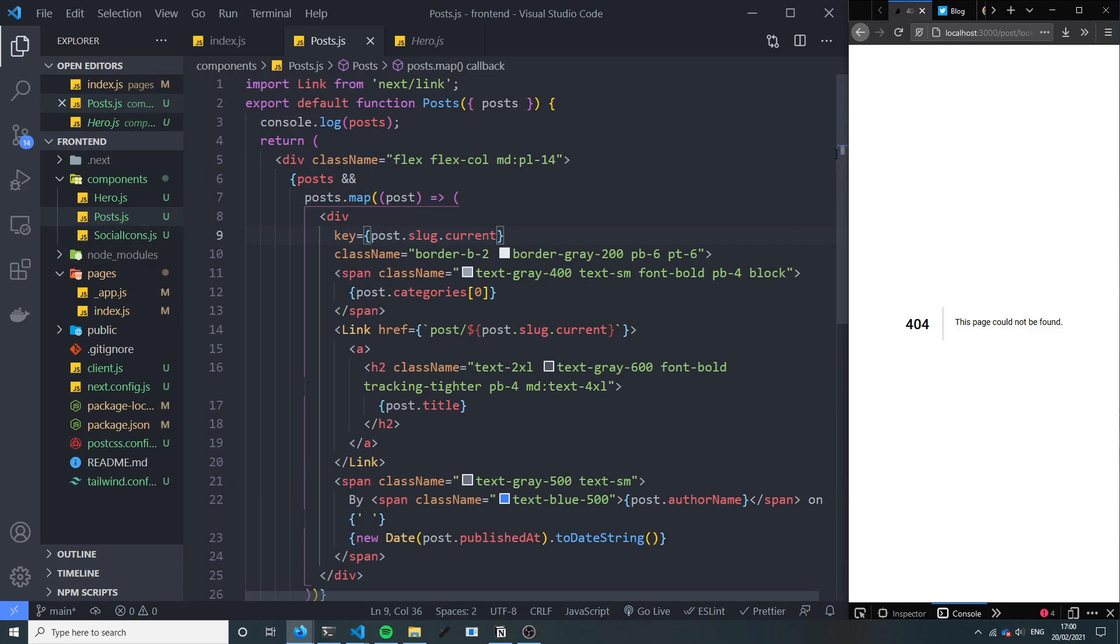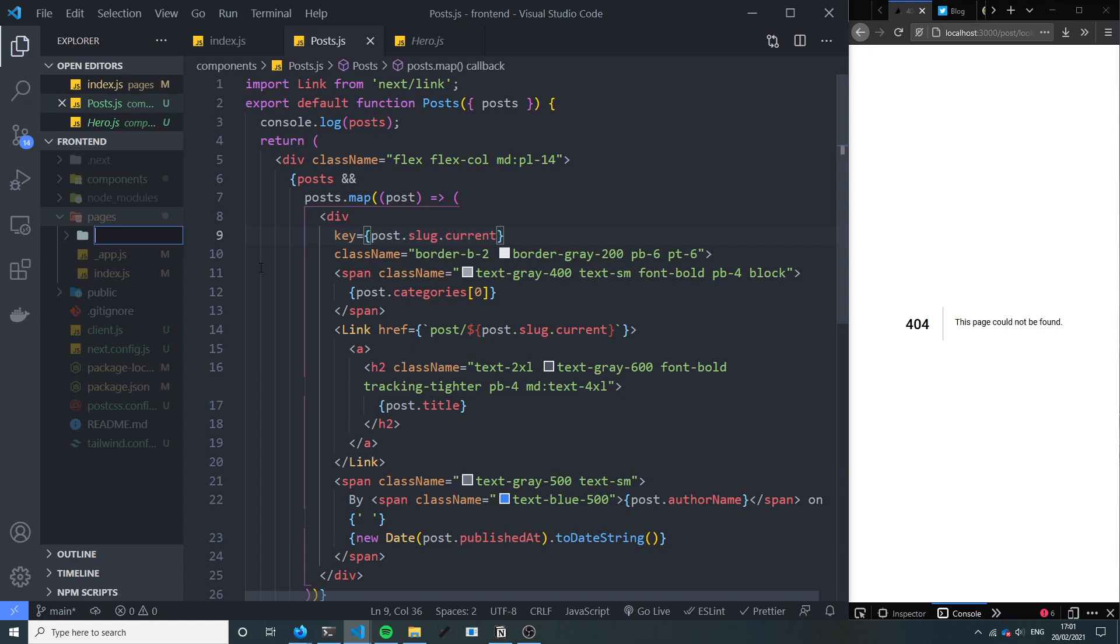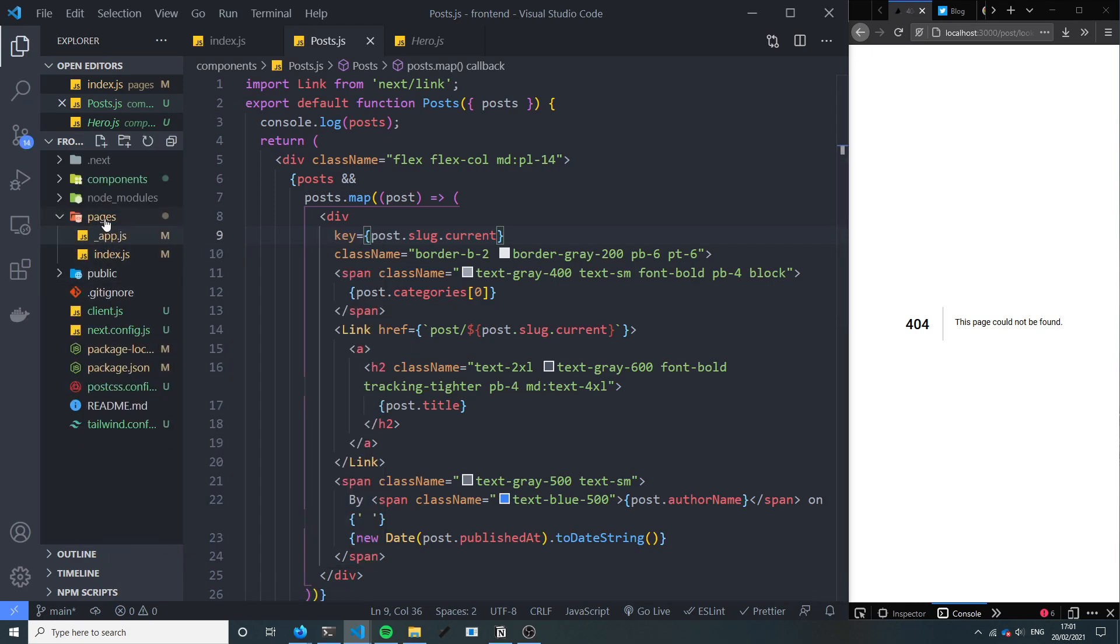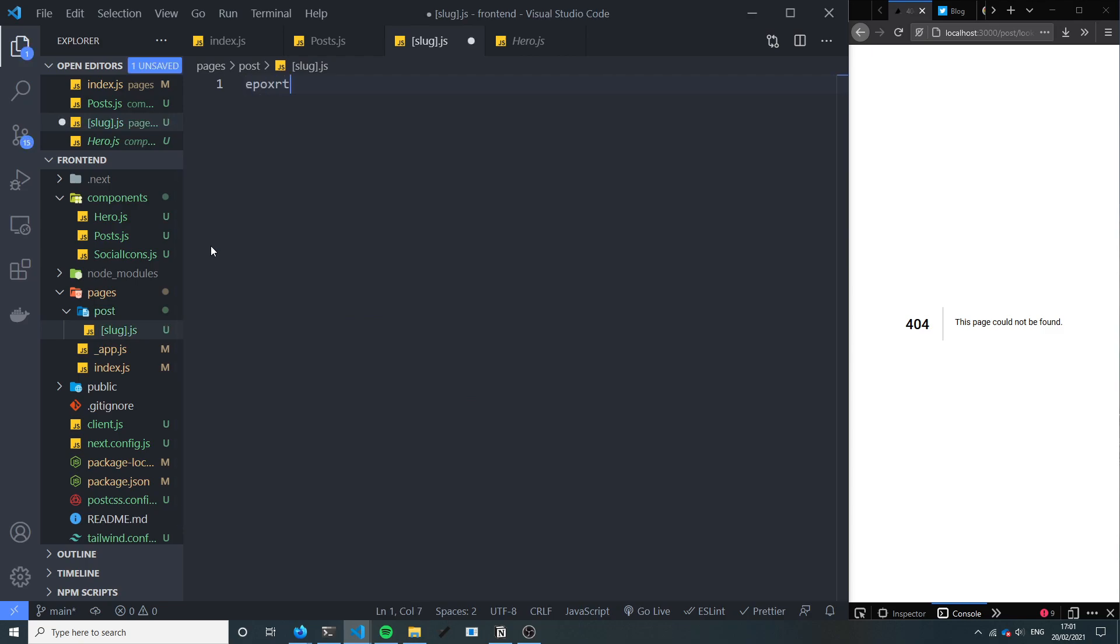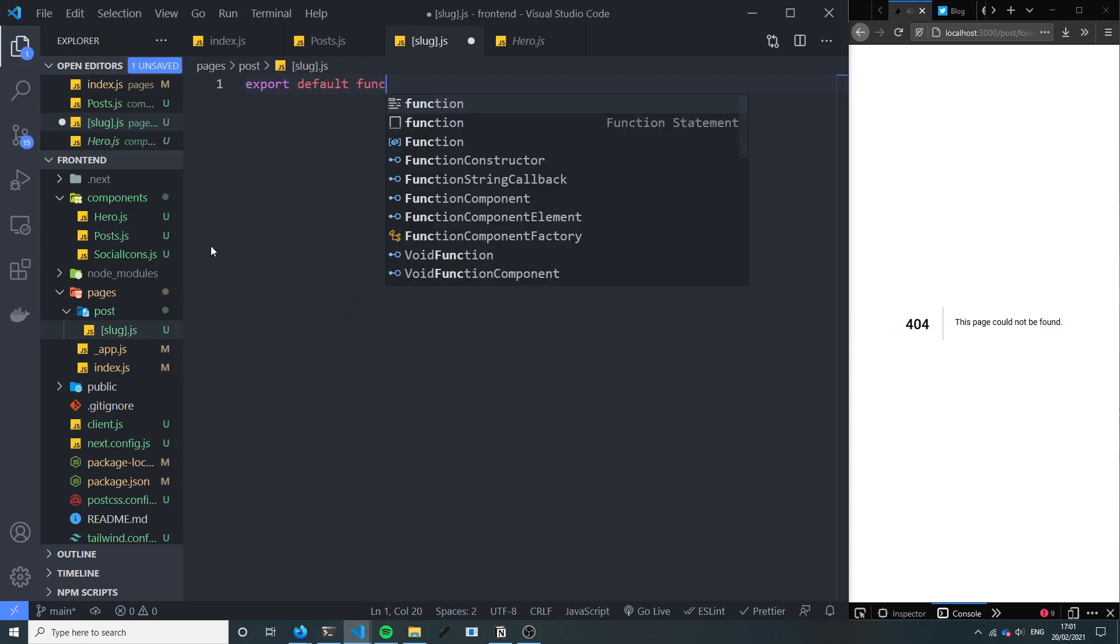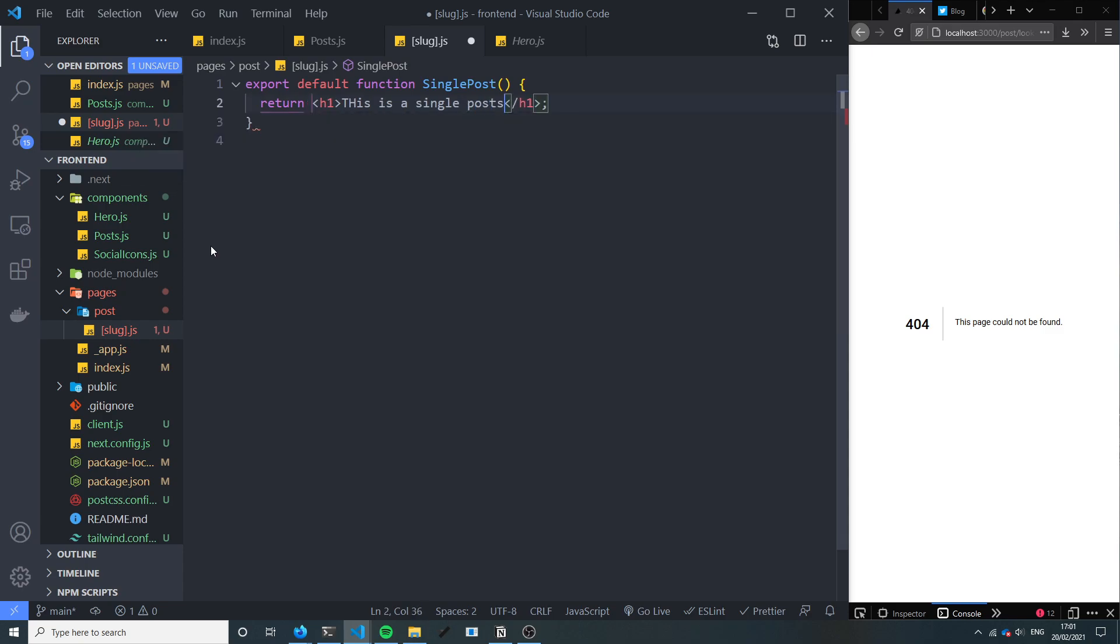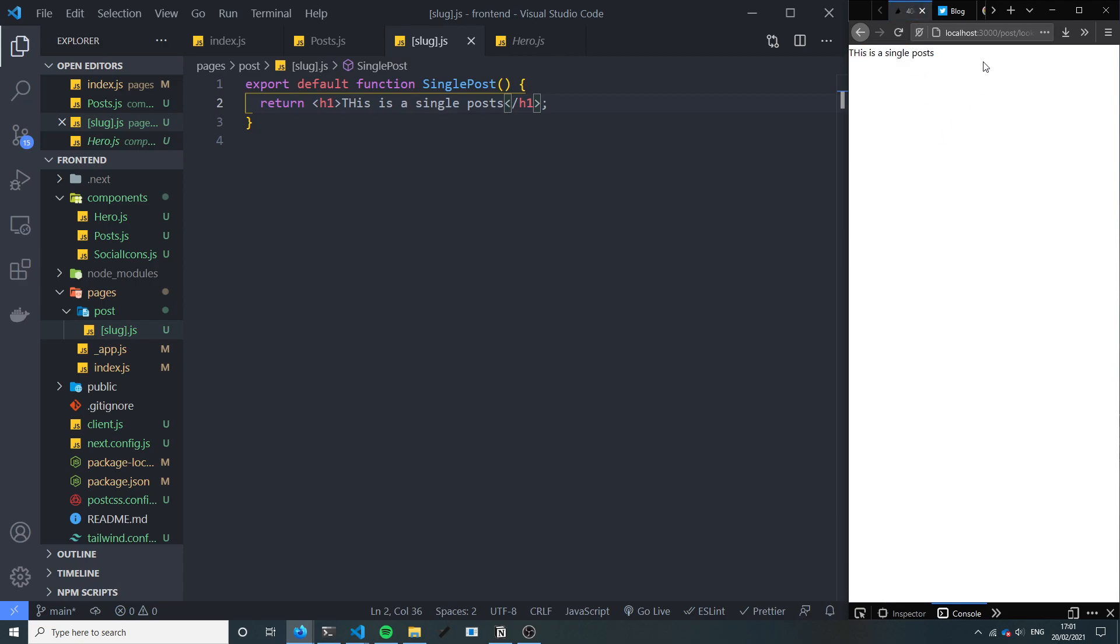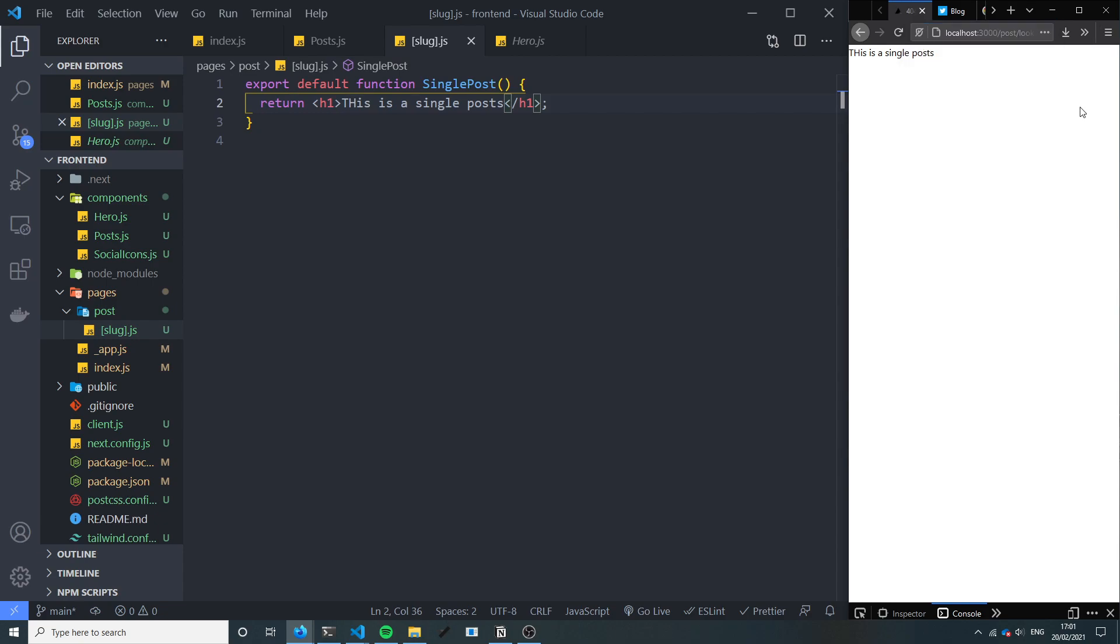So let's add the functionality for that to happen. In our pages folder, let's add a new folder called post. In fact if I just delete that we can do a new file and just do post forward slash which will add the folder as well. And I'm going to call this file slug.js in square brackets like this. And then let's just do export default function single post, and we're going to return this is a single post. So this should start working now. So great, so we've gone to this slug.